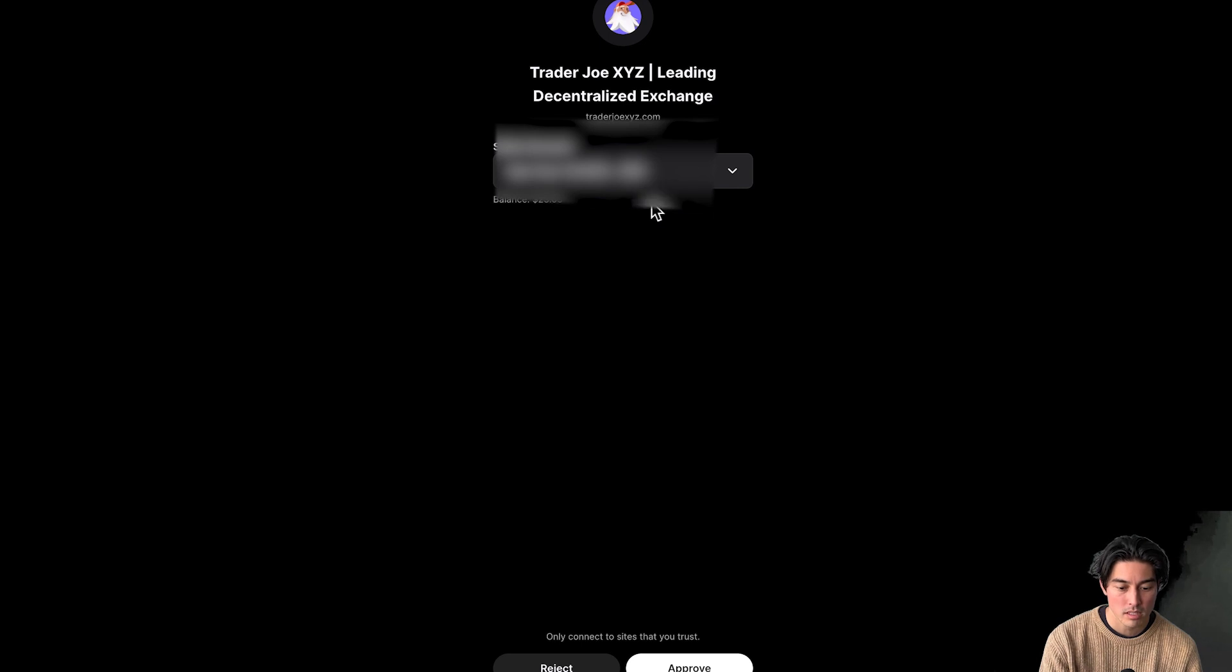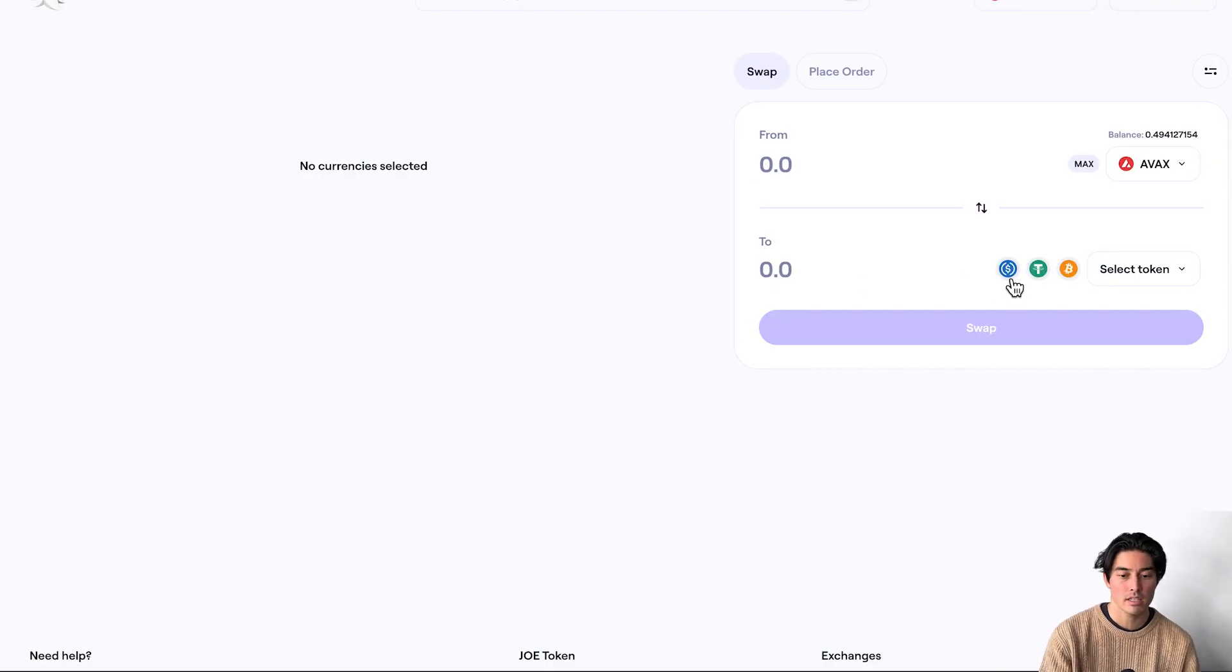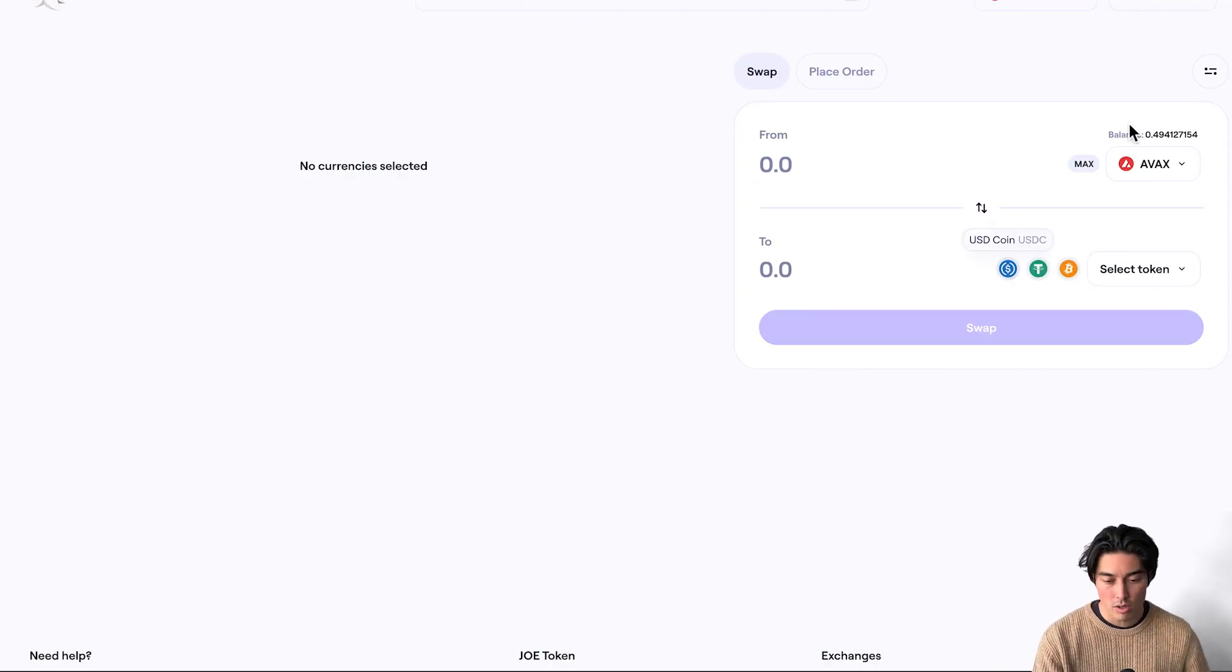Trade a lot, balance, that small amount in there. Approve. Okay.